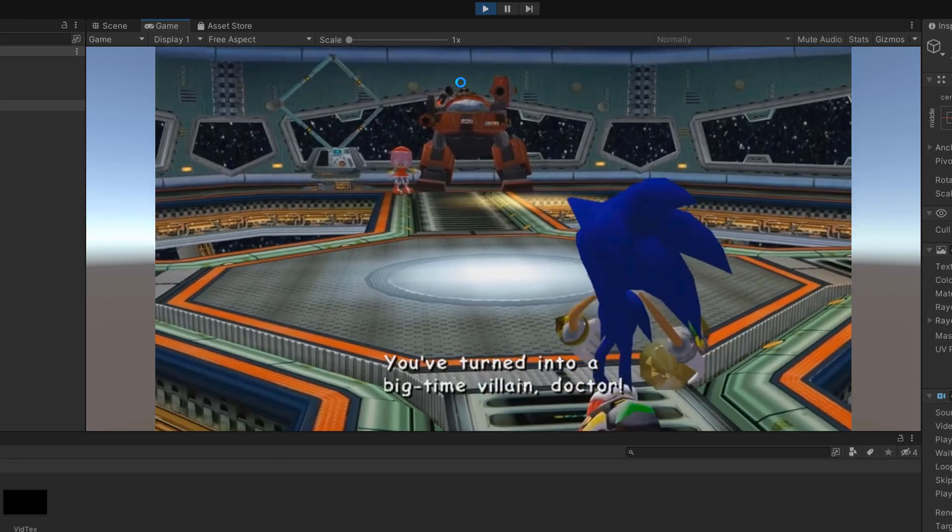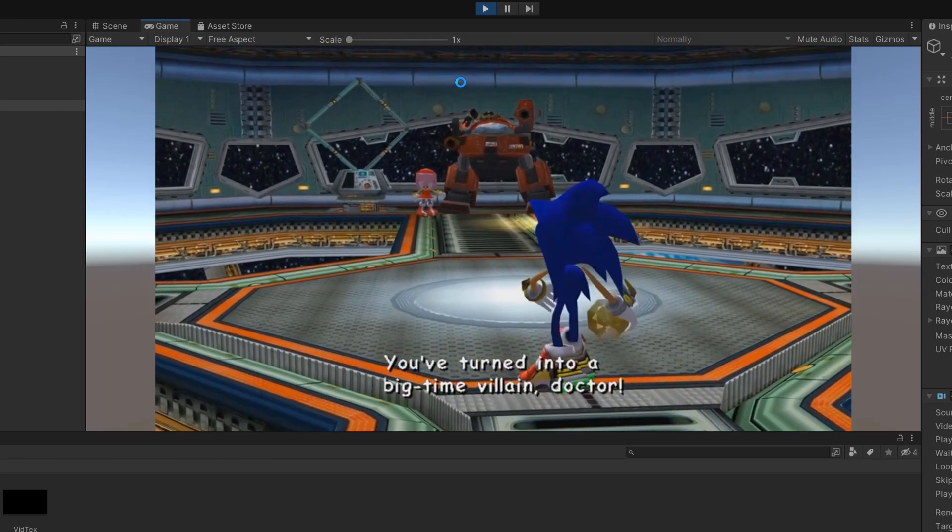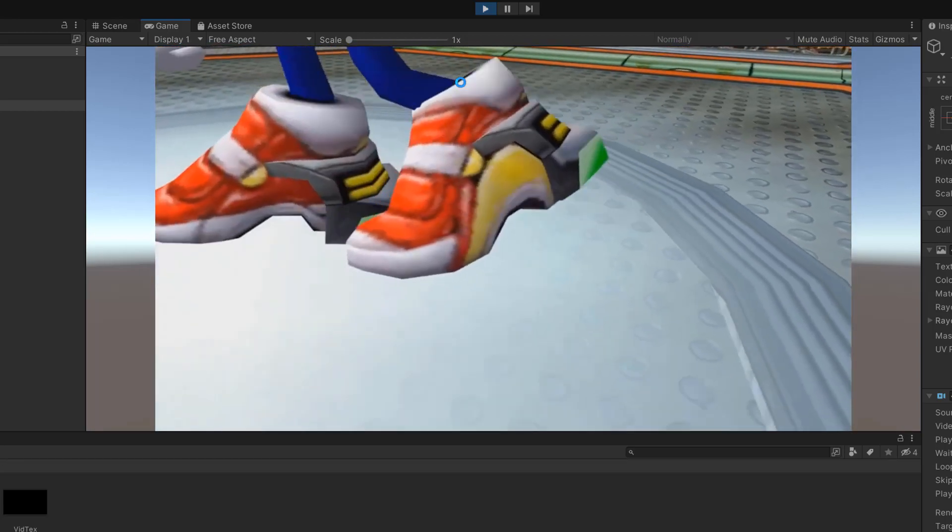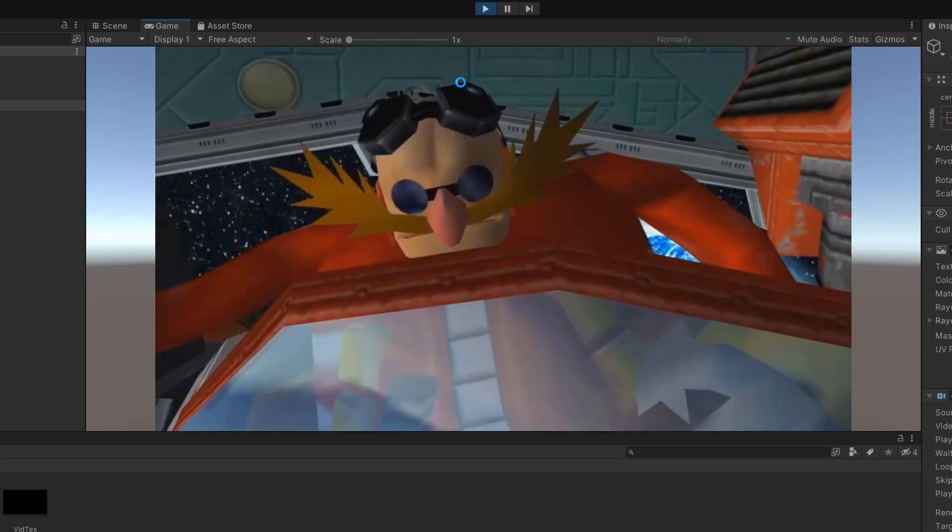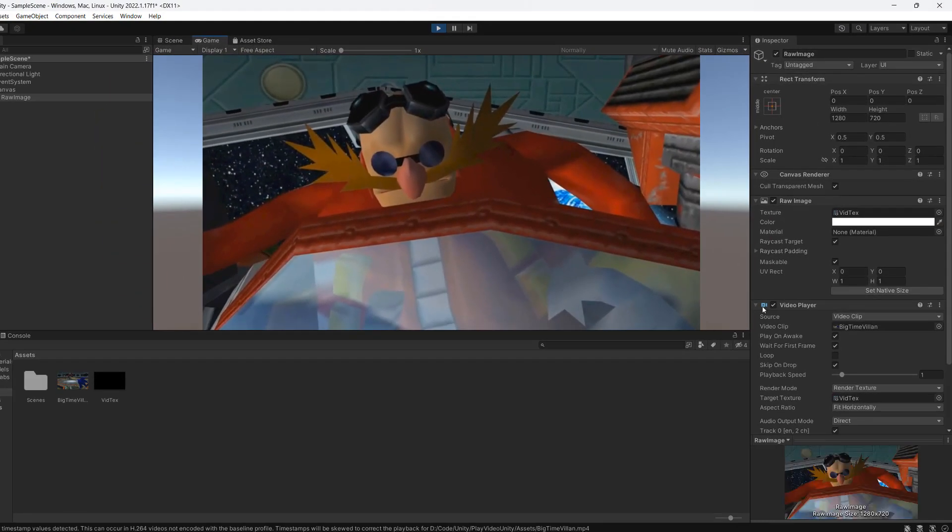You turned into a big time villain doctor. If you want the video to loop, you can click the loop button.